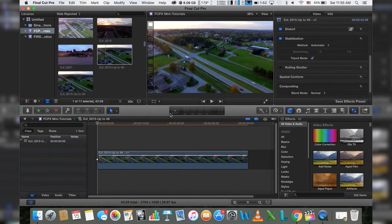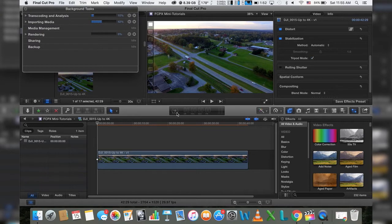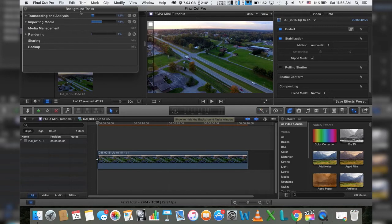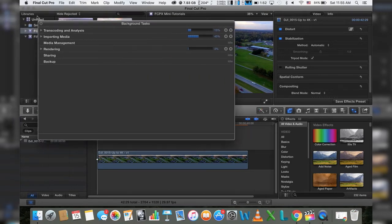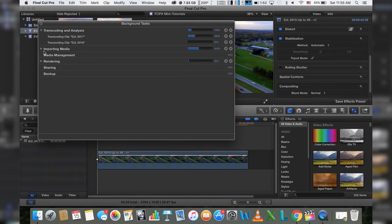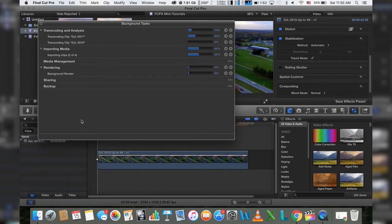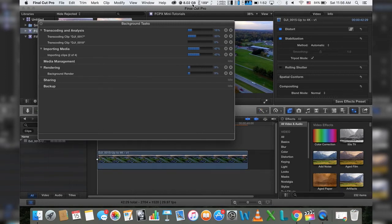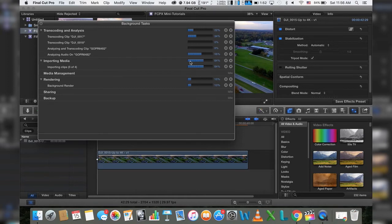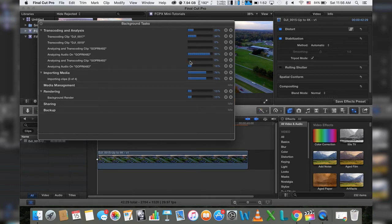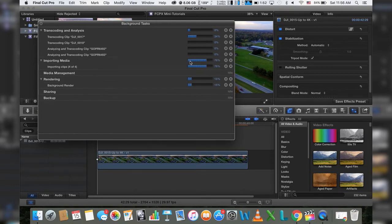Now if you click on this little gauge right here, it'll show you the background tasks. We're actually doing a few different things at the moment: we're transcoding, we're also importing, and we're doing a background render all at the same time. As you can see, I'm down to roughly about eight gigs of RAM out of sixteen, and we're actually starting to cool down. We were up around 200 degrees Fahrenheit. Hey, it happens. It's a MacBook Pro.